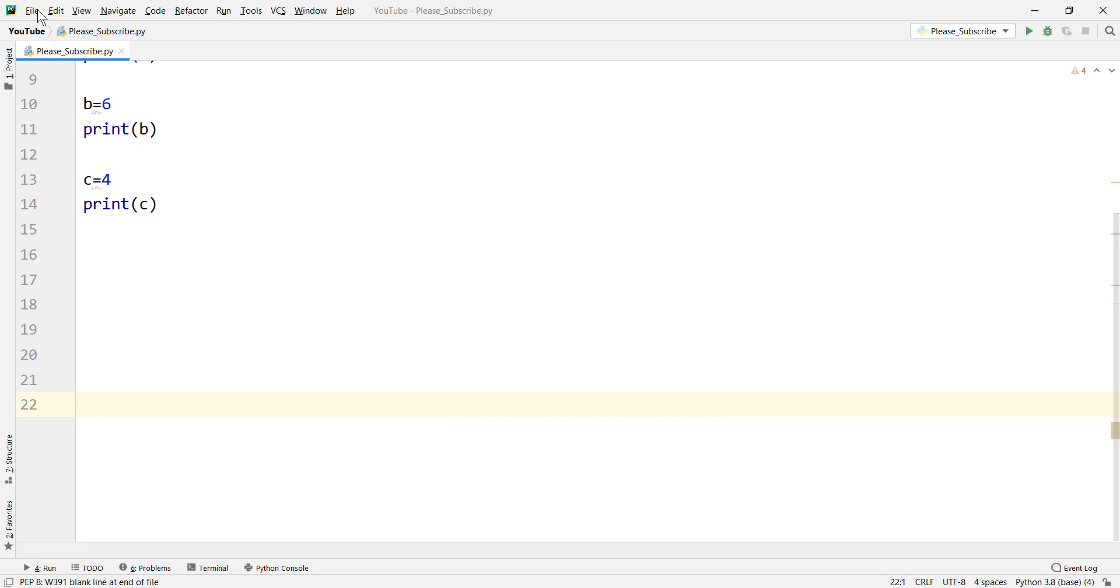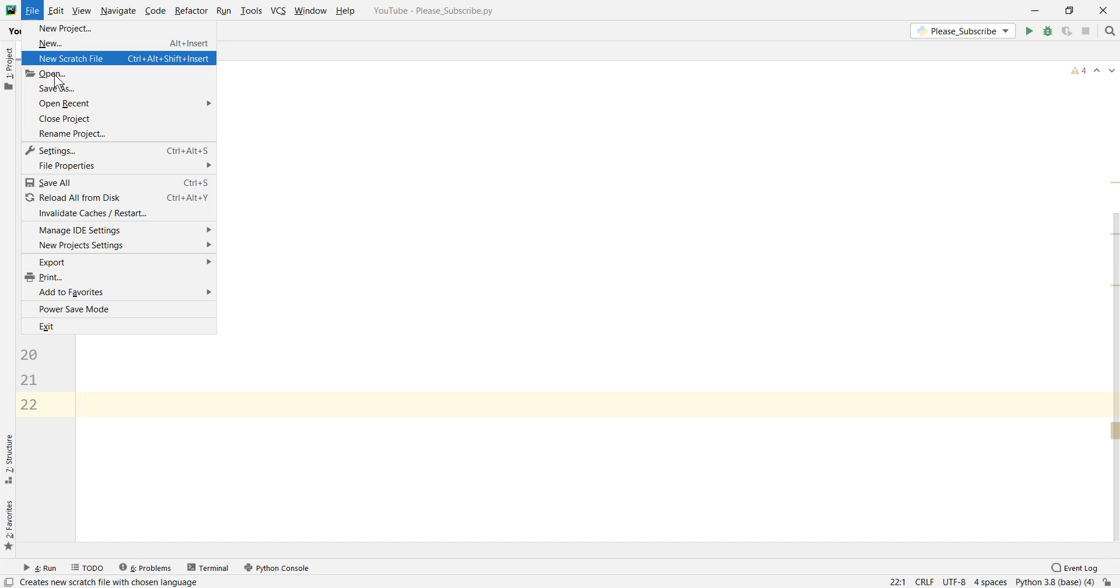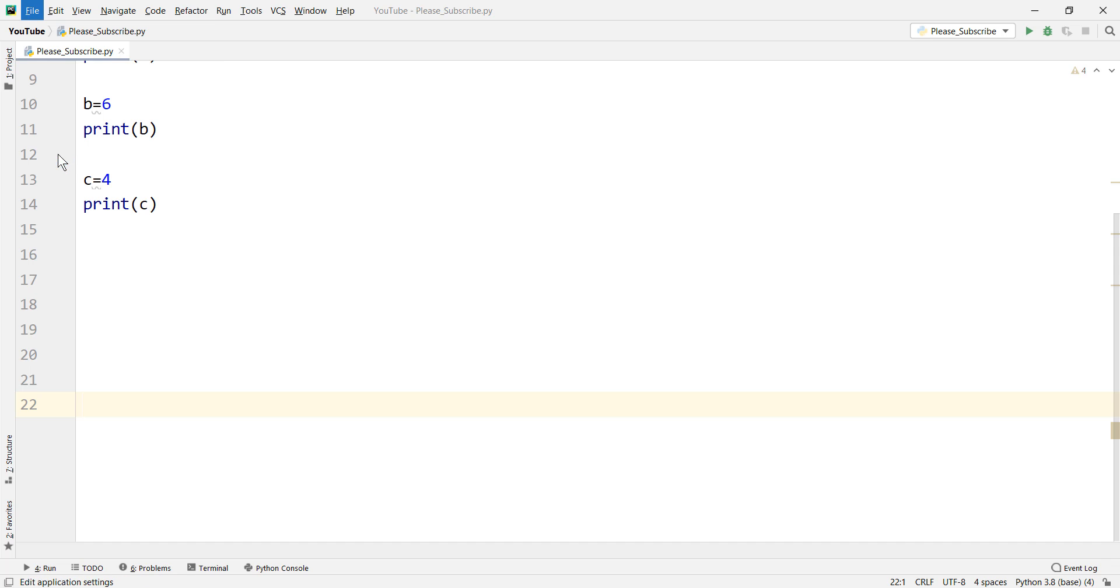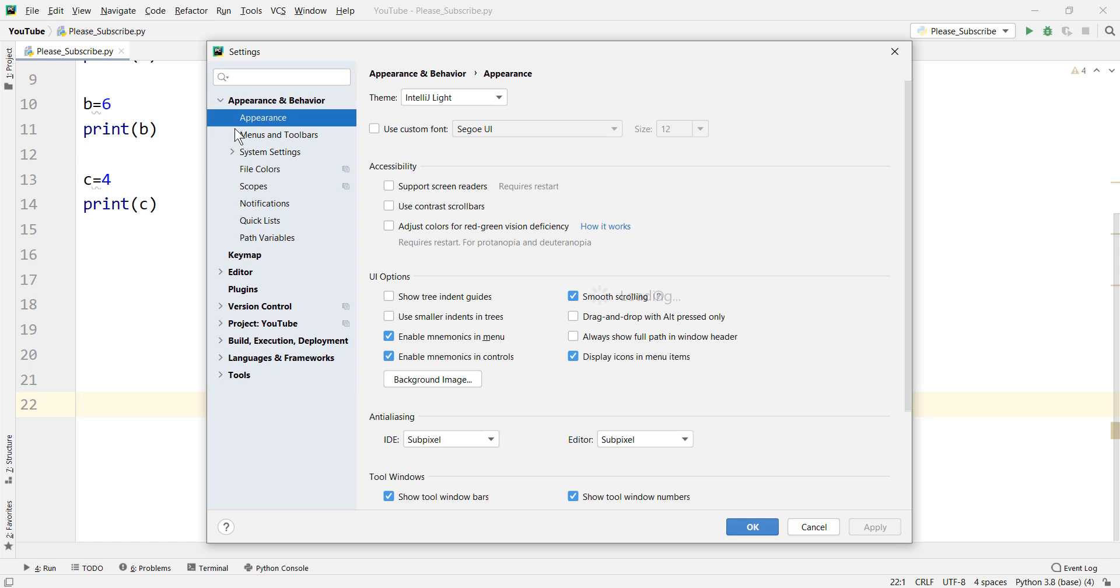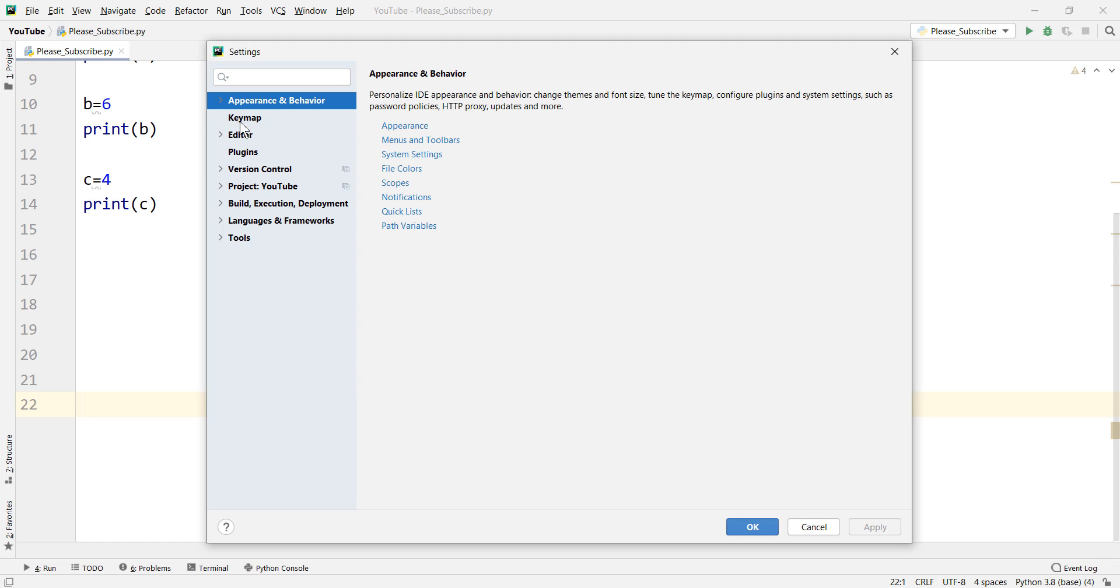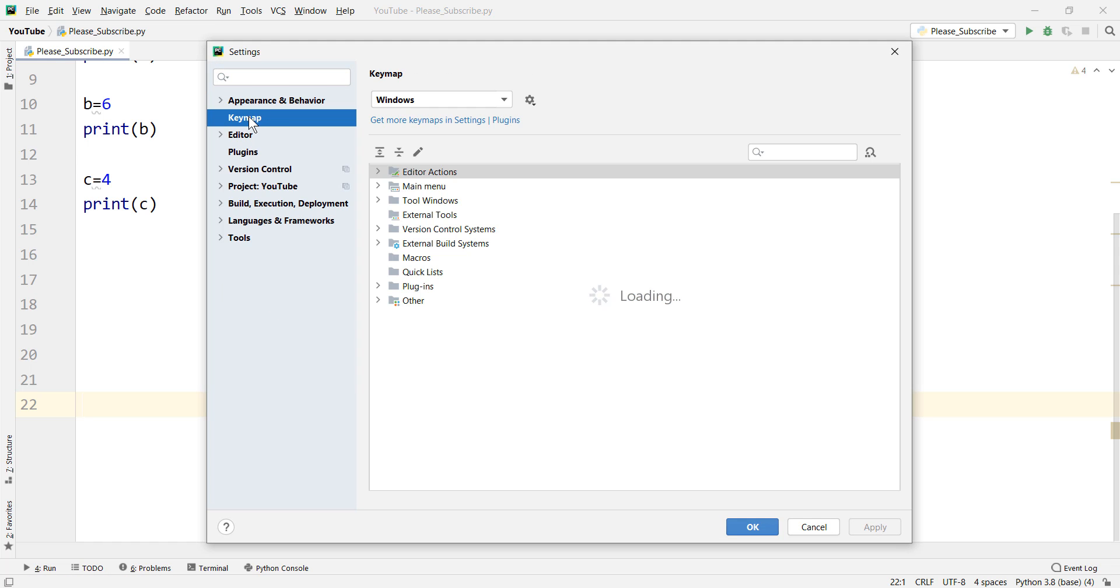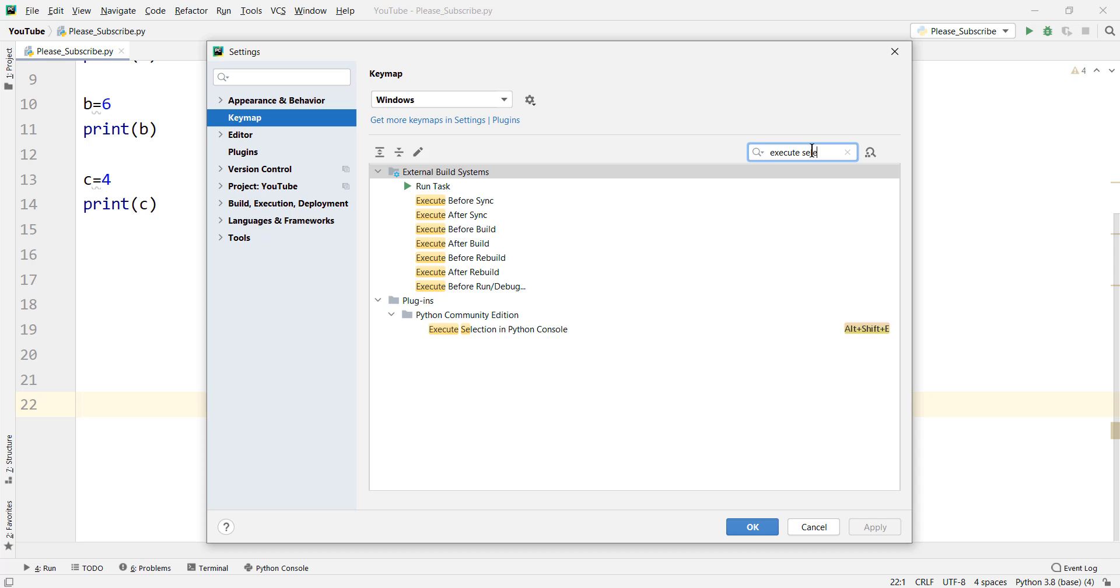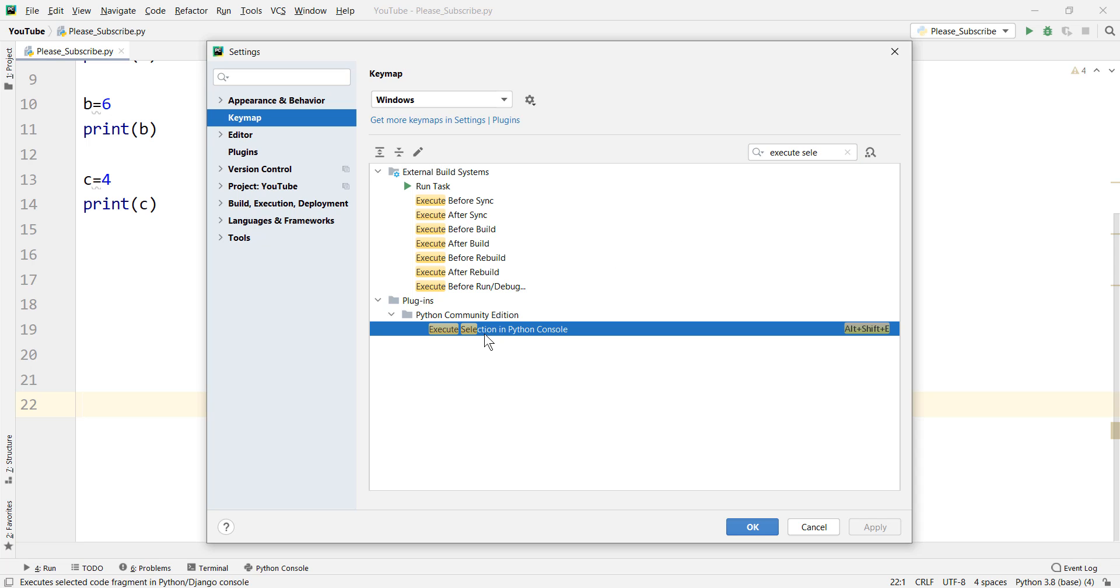In order to do this you should go to File and then go to Settings and then you should go to Keymap. You should go to execute selection and then you can see here we have something execute selection in Python console.